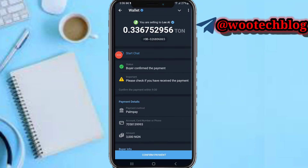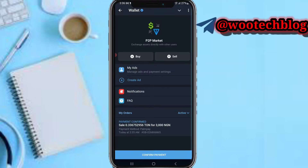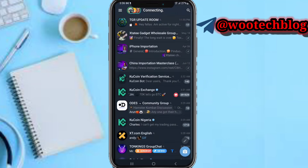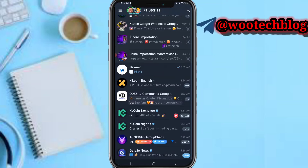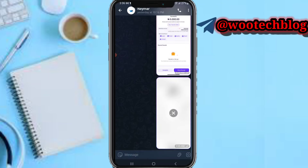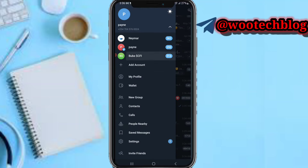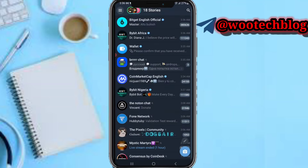The first person didn't confirm the order, so I used the same method to sell to this other merchant and he confirmed the payment — he says he has sent the funds. Let me check my Palm Pay; here is the receipt from my other phone. Now let's head back to the Telegram wallet.